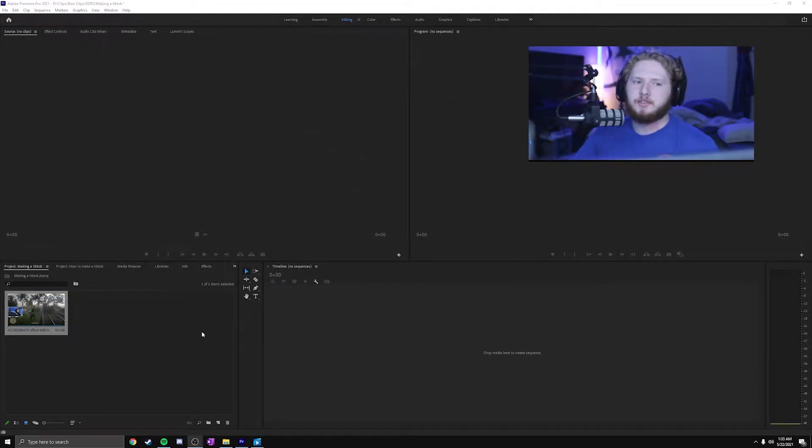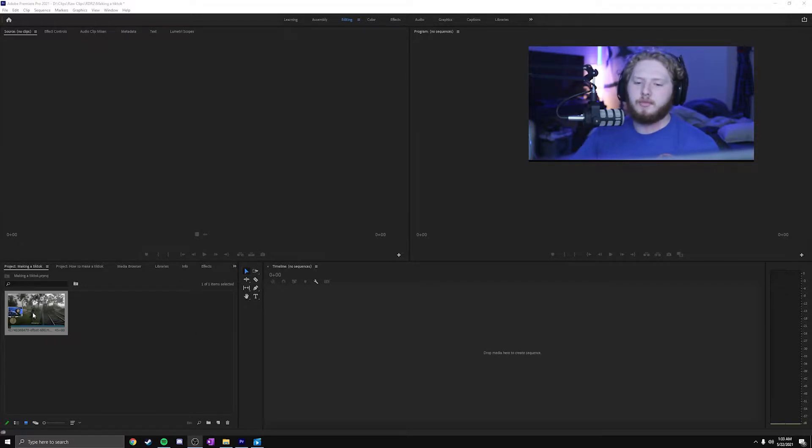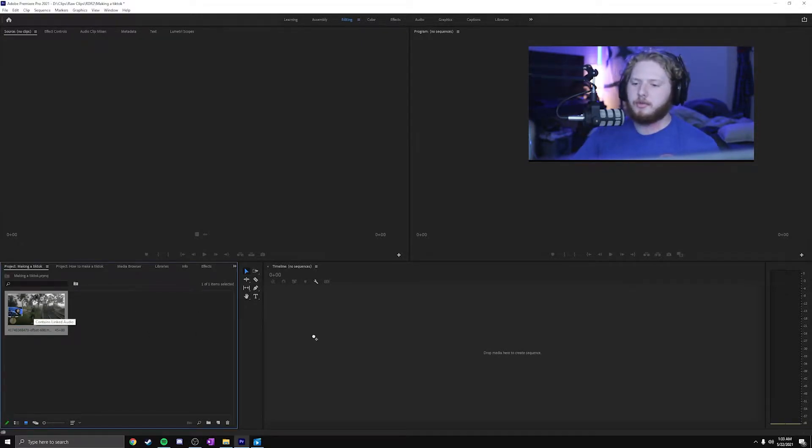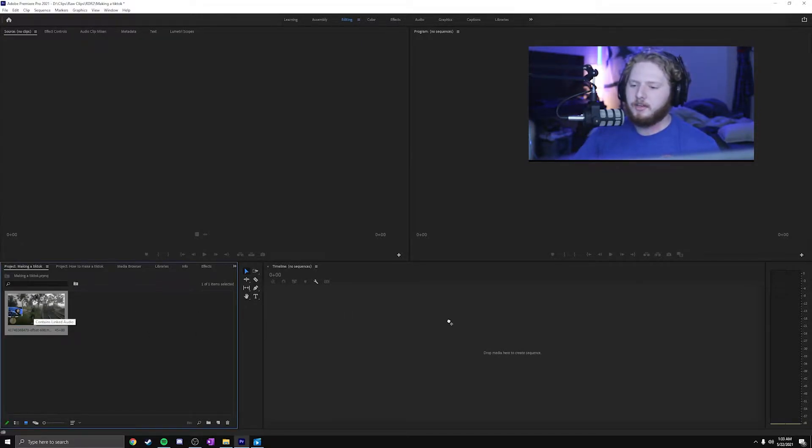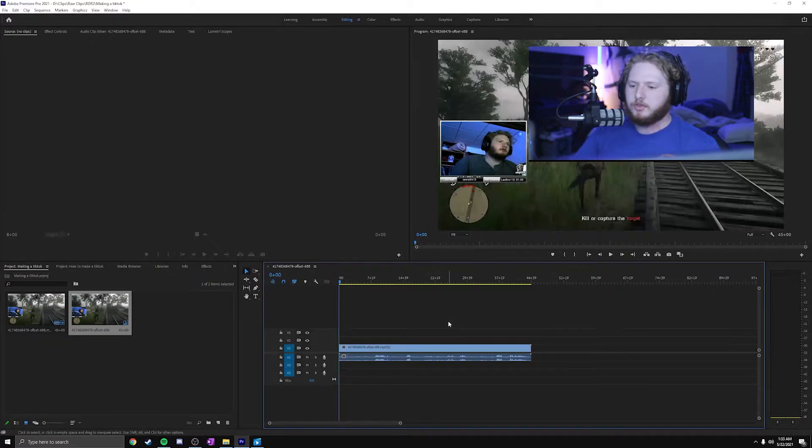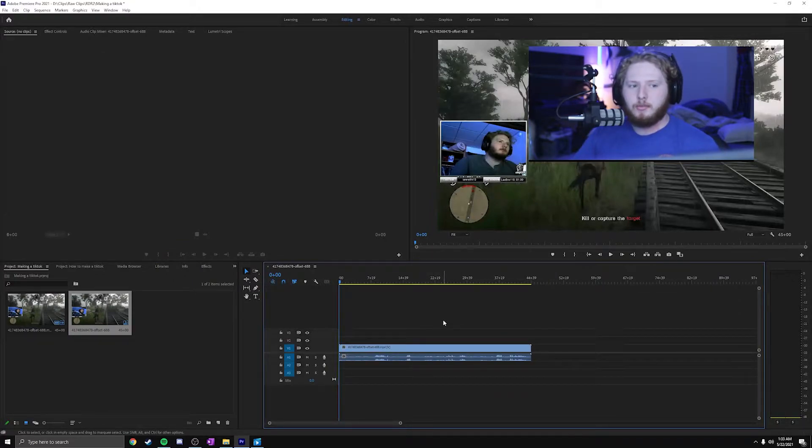The next step to making your TikToks is to go ahead and start importing media. For me, it's this Red Dead Redemption 2 clip, so I'm going to throw it onto my timeline just like that. And this is when it starts to get a bit more complicated.